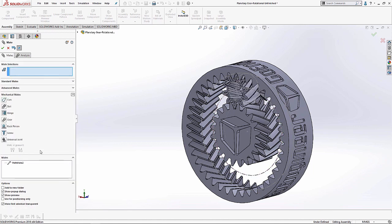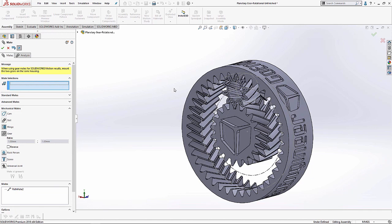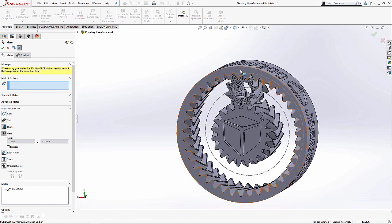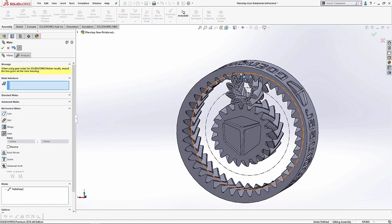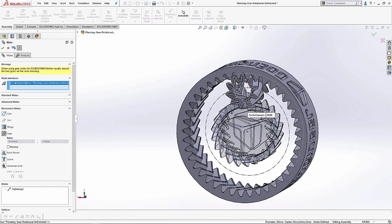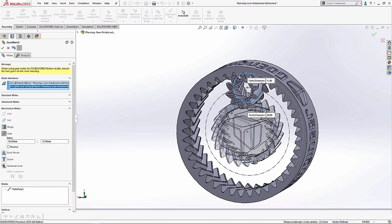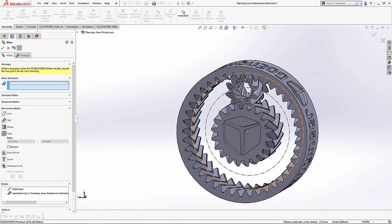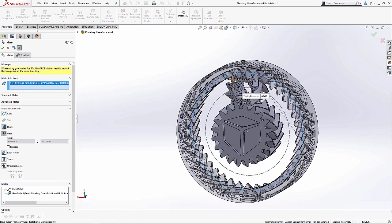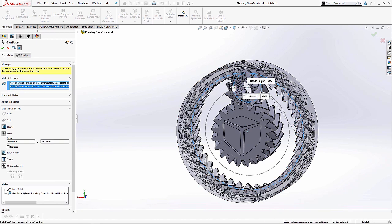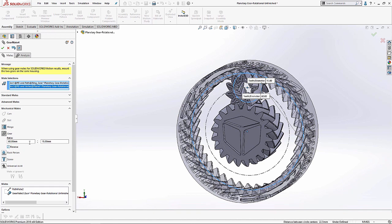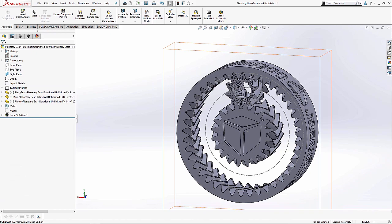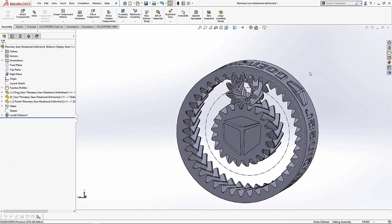Now we're going to make our mechanical mates, and this is a simple matter of selecting the sketch circles that are a representation of the pitch diameters of each of my components. So I'm going to go ahead and do that real quick. Okay, I'm going to make sure that's reversed so that it's spinning in the right direction. Okay, now that I have all three of those mates nice and set just the way I want it to, let's check the motion.